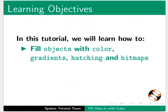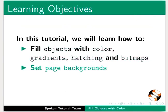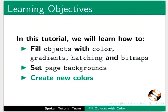fill objects with color, gradients, hatching and bitmaps, set page backgrounds, and create new colors.